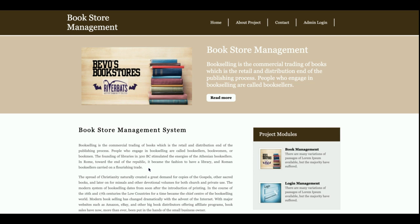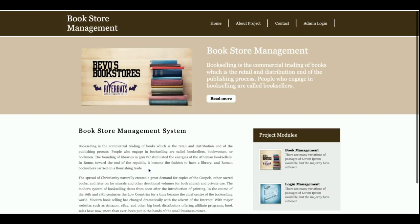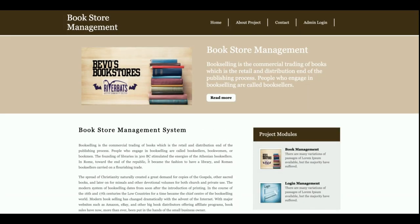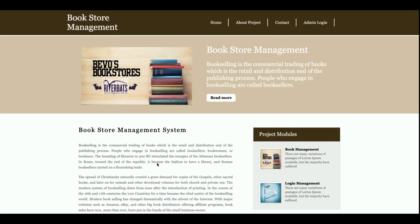This is the home page of the project. Each and every piece of content on this page is totally static, so if you want to change it, you can change it directly from the HTML page.